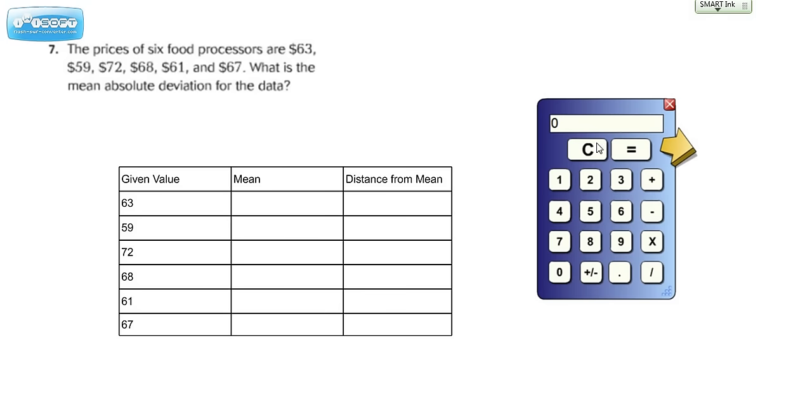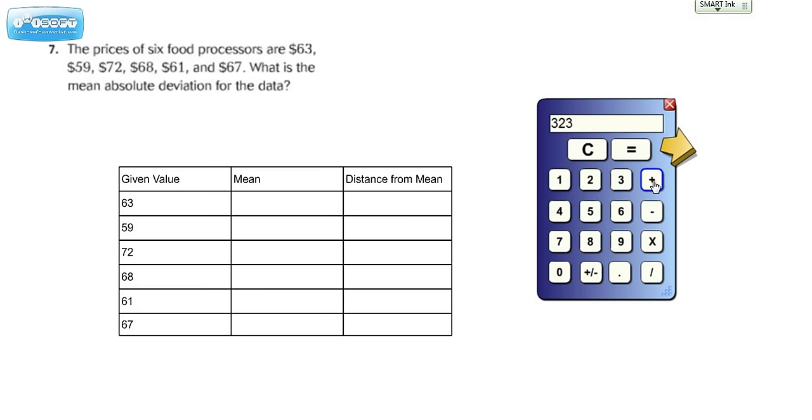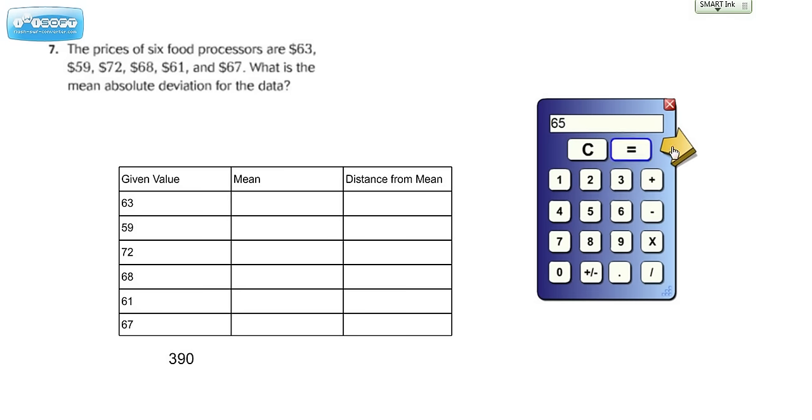So I'm going to go ahead and pump those numbers into the calculator. So we have 63 plus 59 plus 72 plus 68 plus 61 plus 67. And we get for a sum, I'm just going to drag that number over here so we have it, we get 390. We're going to take that number, divide by how many values, so recall there are 6 values here, divide that by 6, and we get 65.